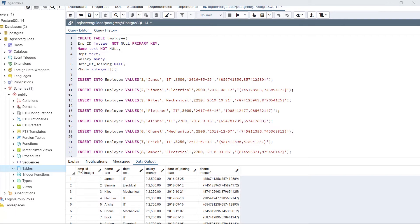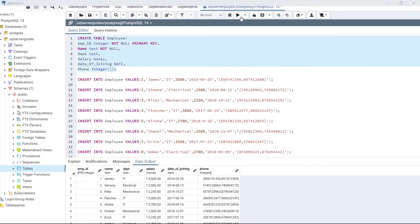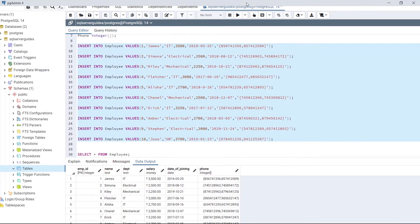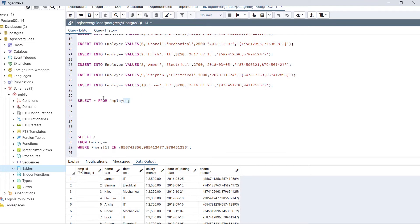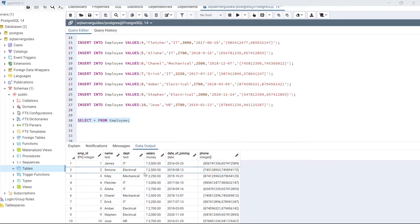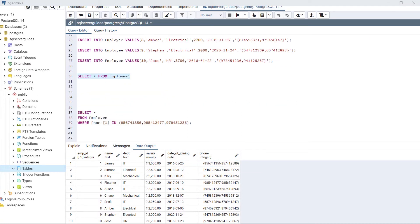Now create a table 'employee' with one extra column. The column name is 'phone' and it's going to store an array, so this column will store multiple phone numbers for each employee. Execute the code, then insert the following data and execute again. After inserting the data, view the table. As we can see, each employee has two mobile numbers. Now execute: SELECT * FROM employee WHERE phone IN with the three values — these three values are phone numbers of employees.